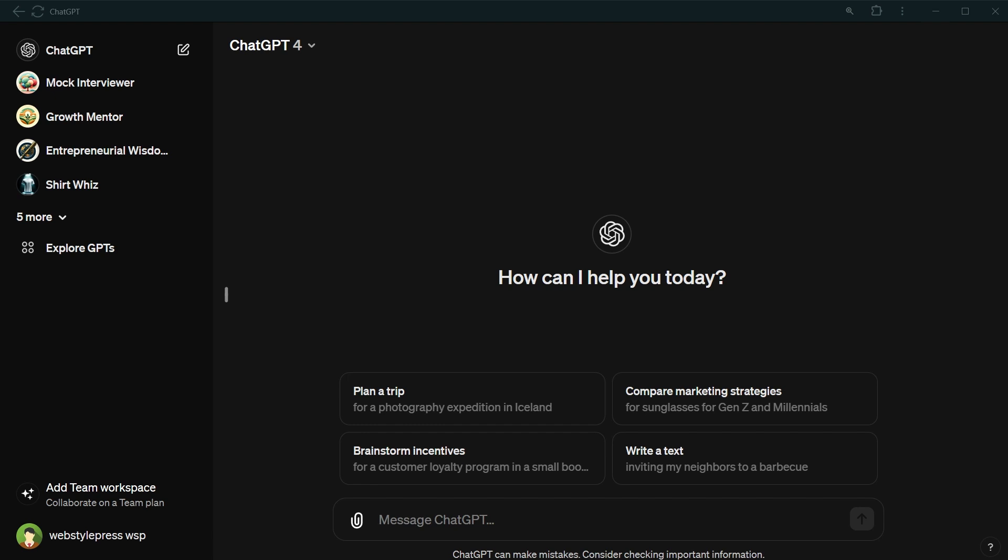ChatGPT has manageable memory now. In this video, I will show you how you can enable, manage and use this new feature in ChatGPT.